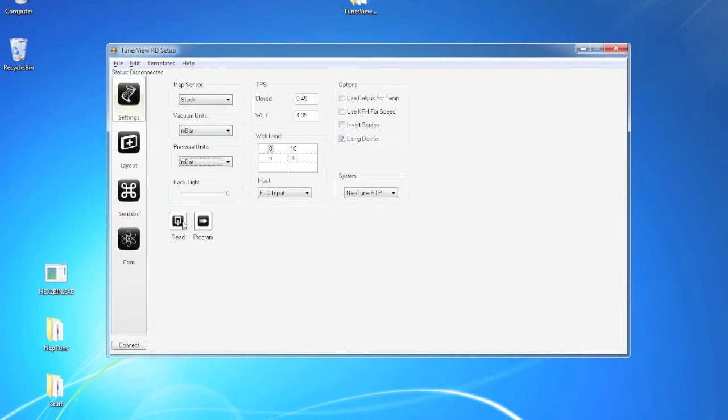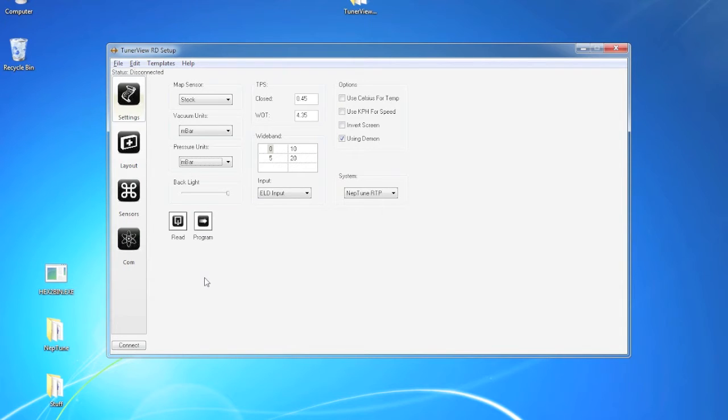Anytime you make a change to the settings it will not be applied until you hit the program button to store it in the device. The device will say saving data until it's finished saving all the changes that you have made.